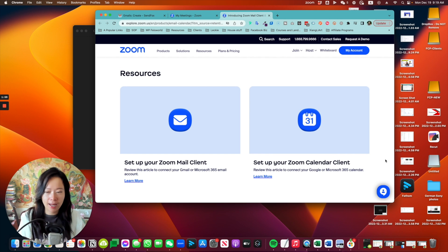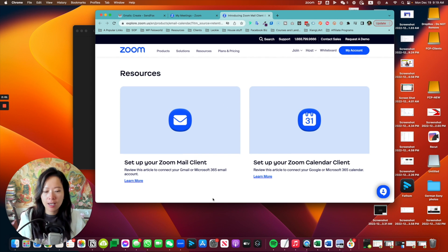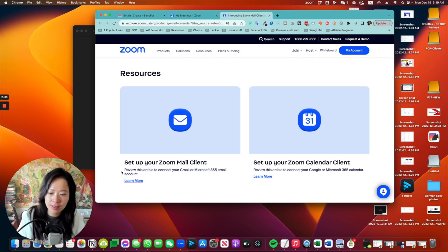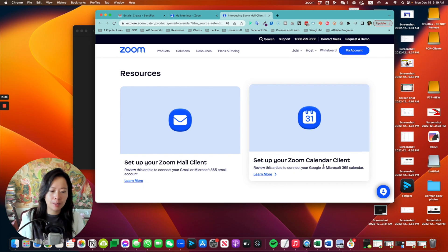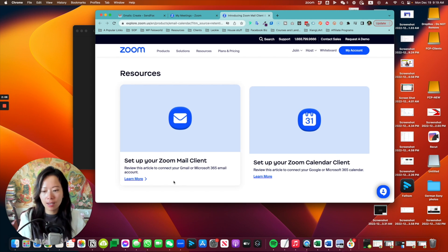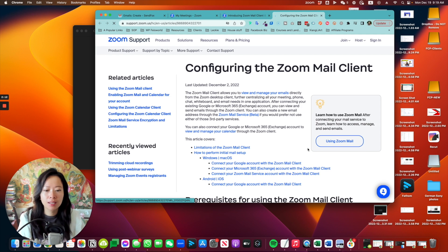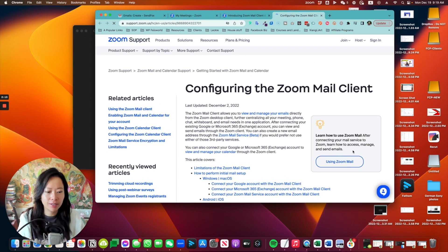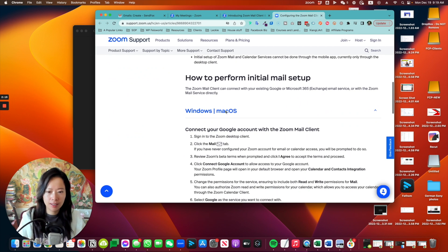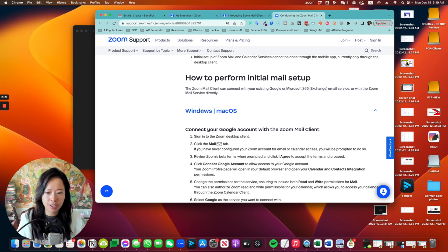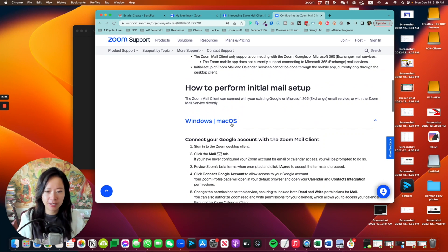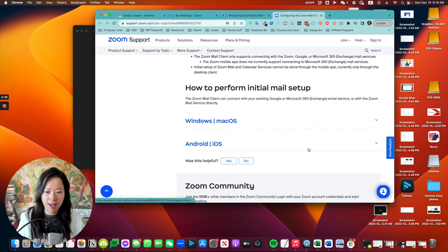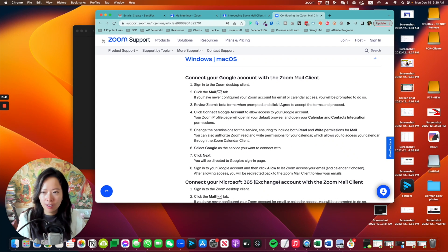About more than halfway down the page, you have resources with tutorials on how to set up your Zoom mail client or calendar client. So let's take a look at the mail portion first. Here's the configuration. Pre-requisite, how to perform initial installation. You have Windows or Mac OS. So I'm just curious. I'm on Mac OS. Let's take a look at what it is.